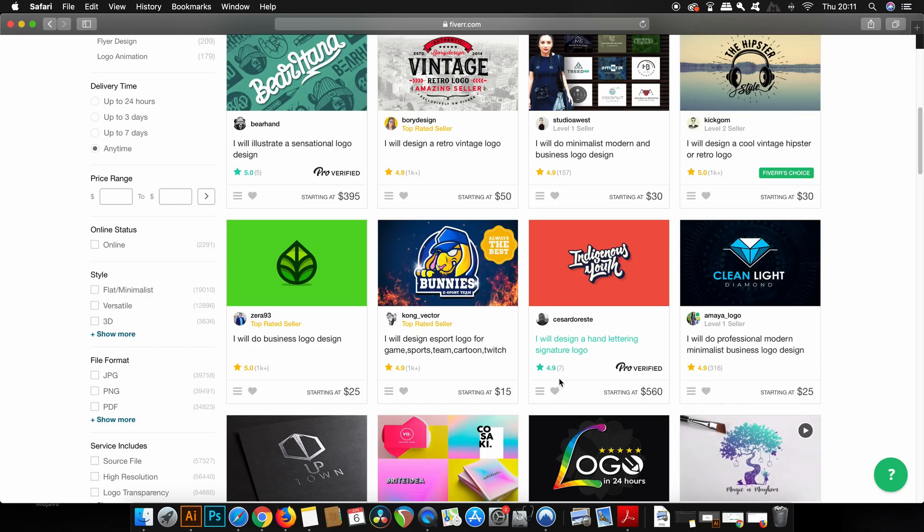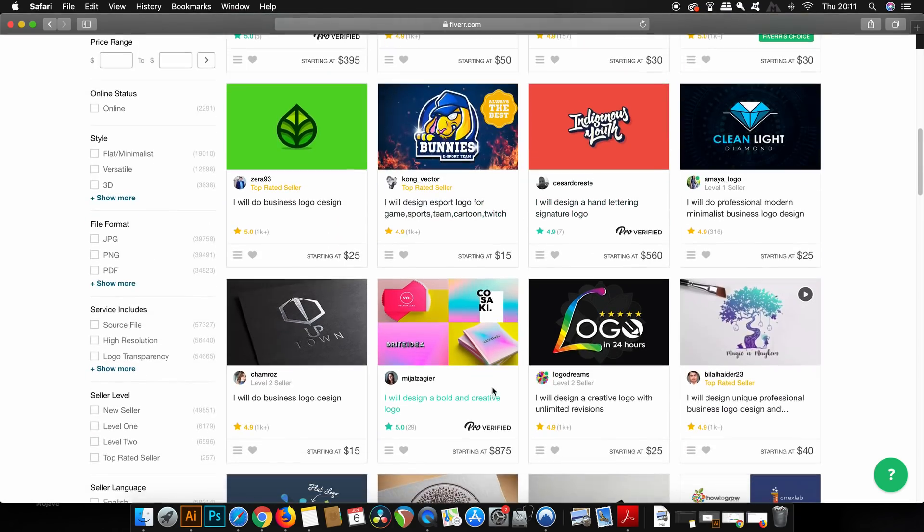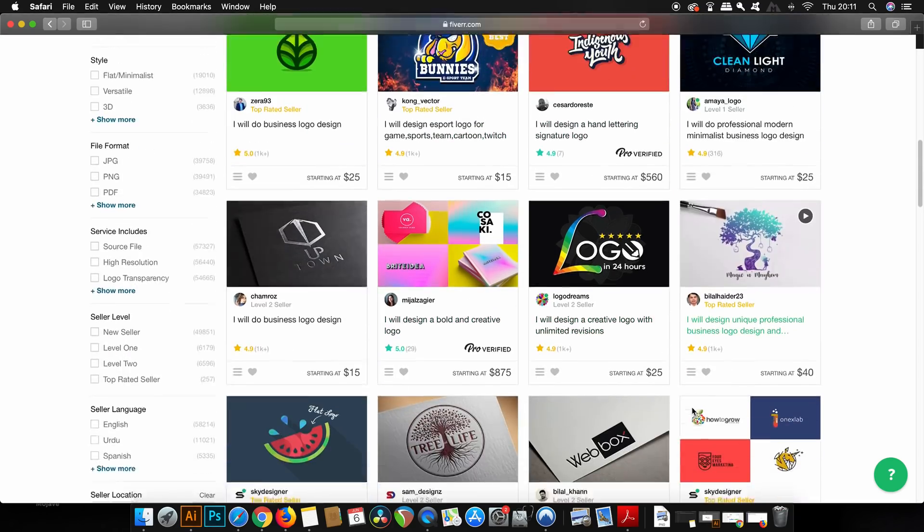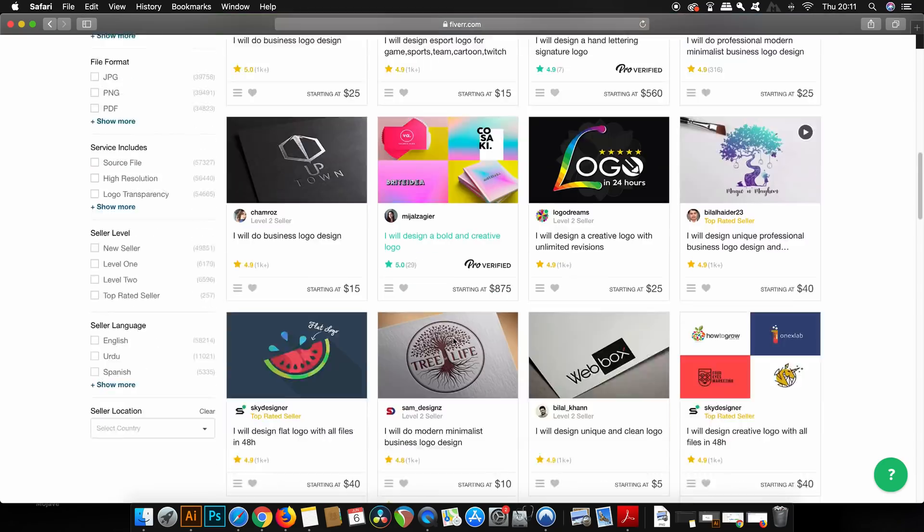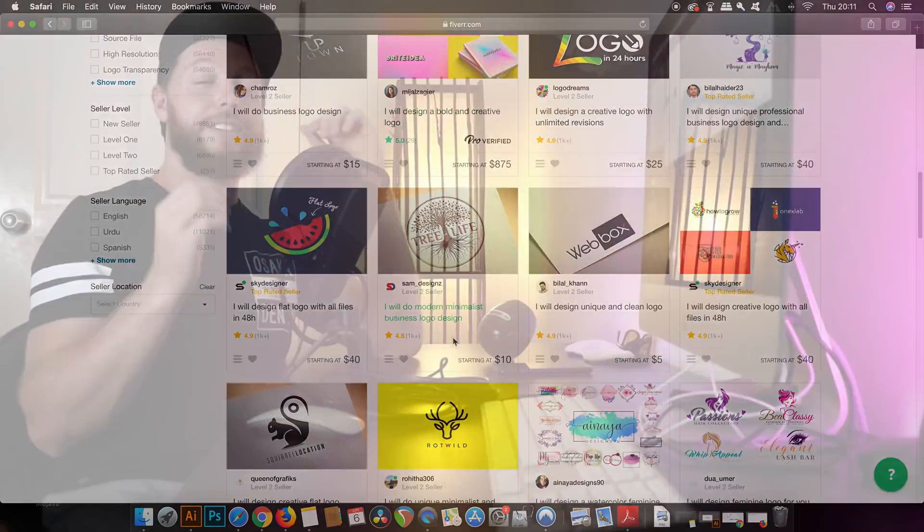But I must say it is quite a saturated market to say the least. I personally have never tried to sell my services on this website and I would imagine it's pretty difficult in this day and age unless you've got a really strong and awesome portfolio.